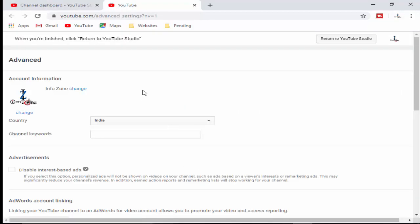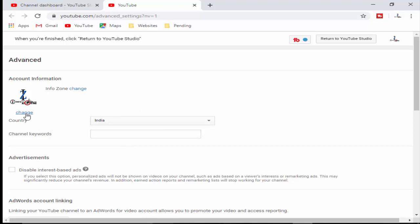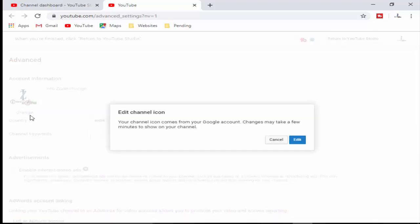You click on. So you can see here guys your account information, you click on this change button.